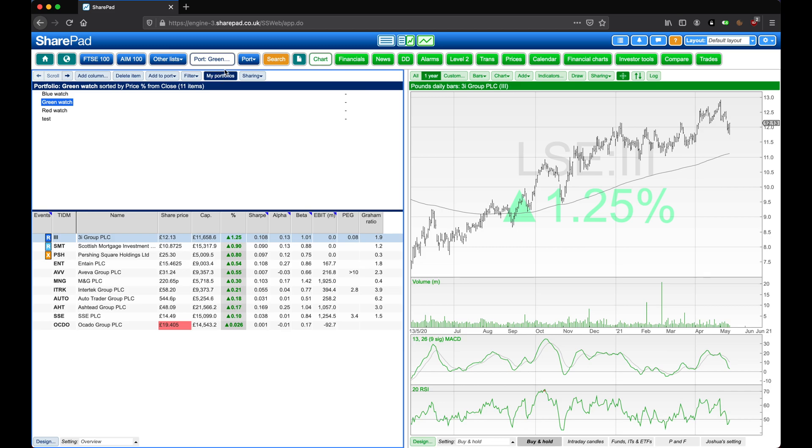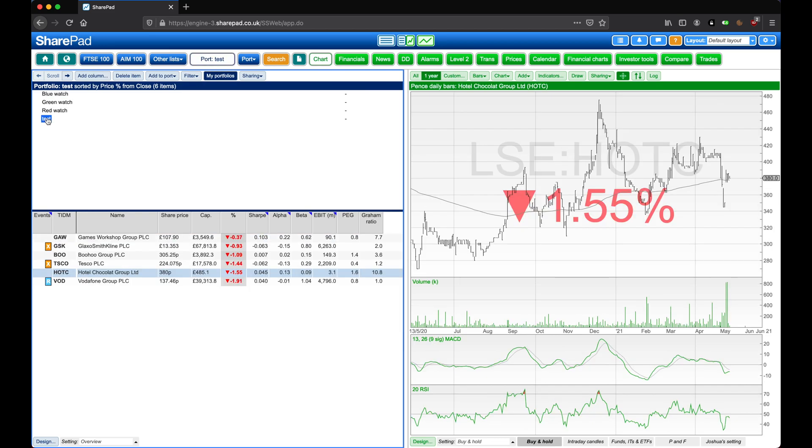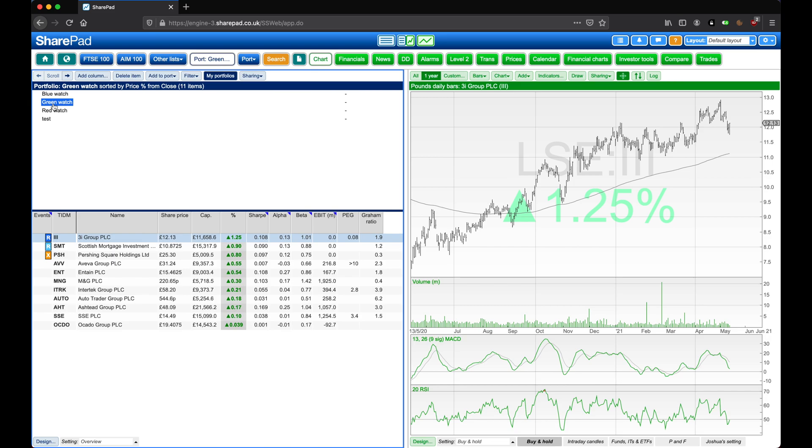But a quicker method would be to select my portfolios in the list view toolbar, and then navigate between your different portfolios here.